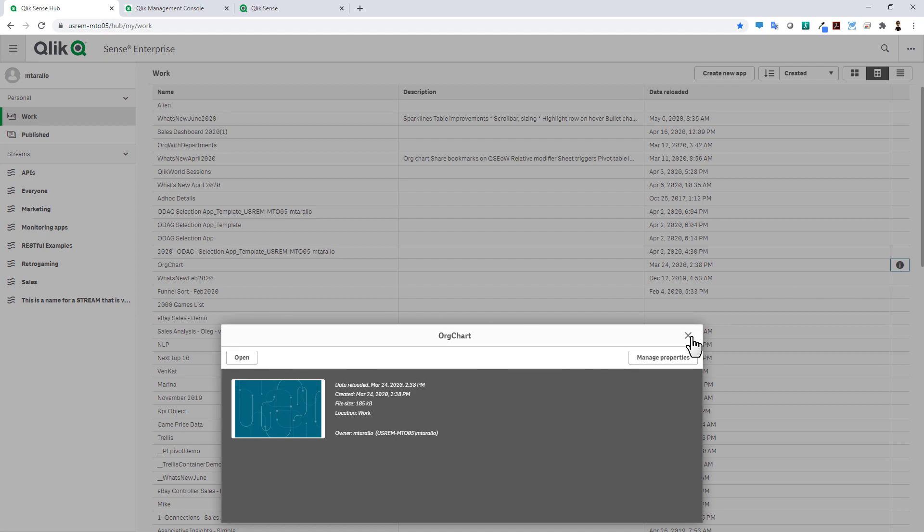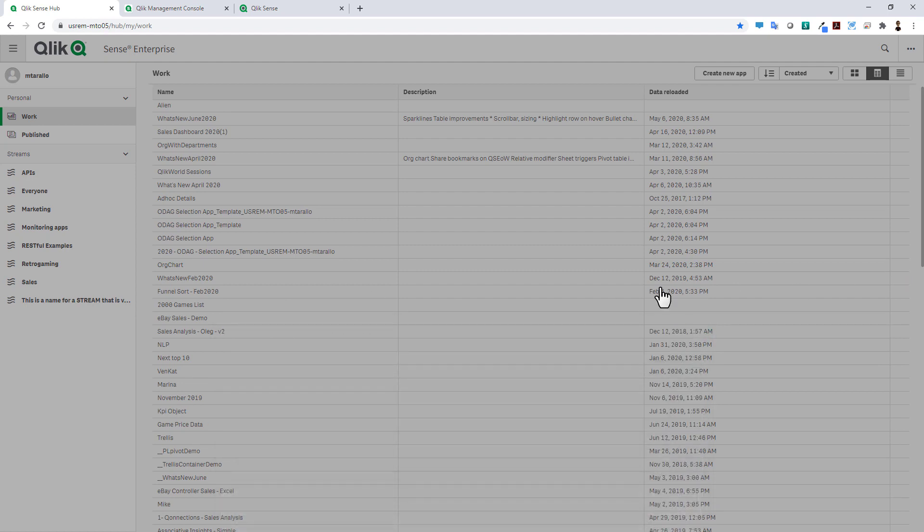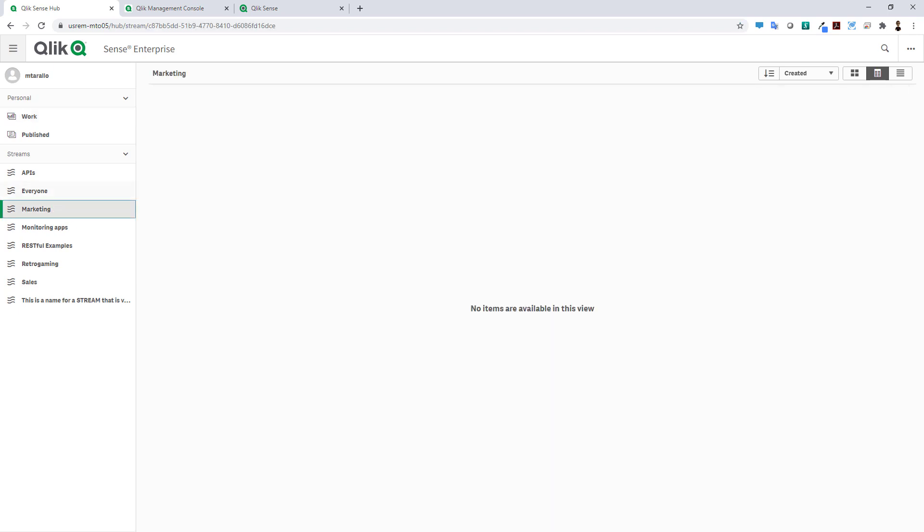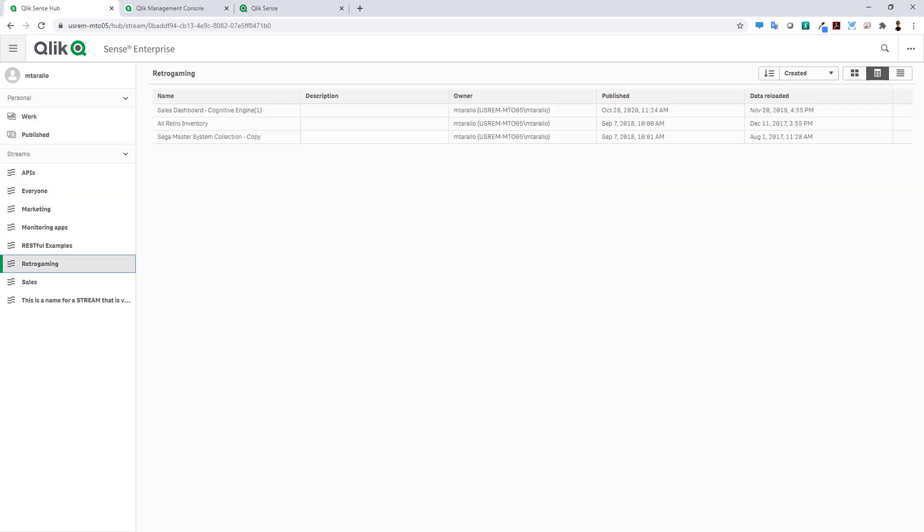These settings are also known as sticky, meaning if you move on to another stream those settings are going to be maintained. So just some simple improvements in usability and the interface within the client managed enterprise version.